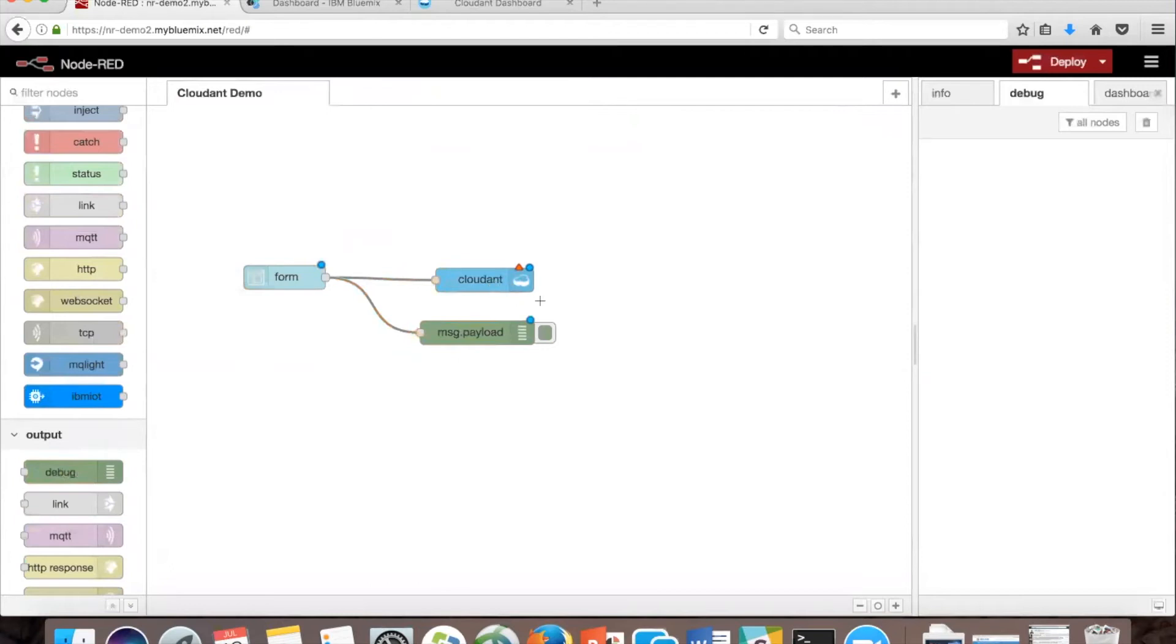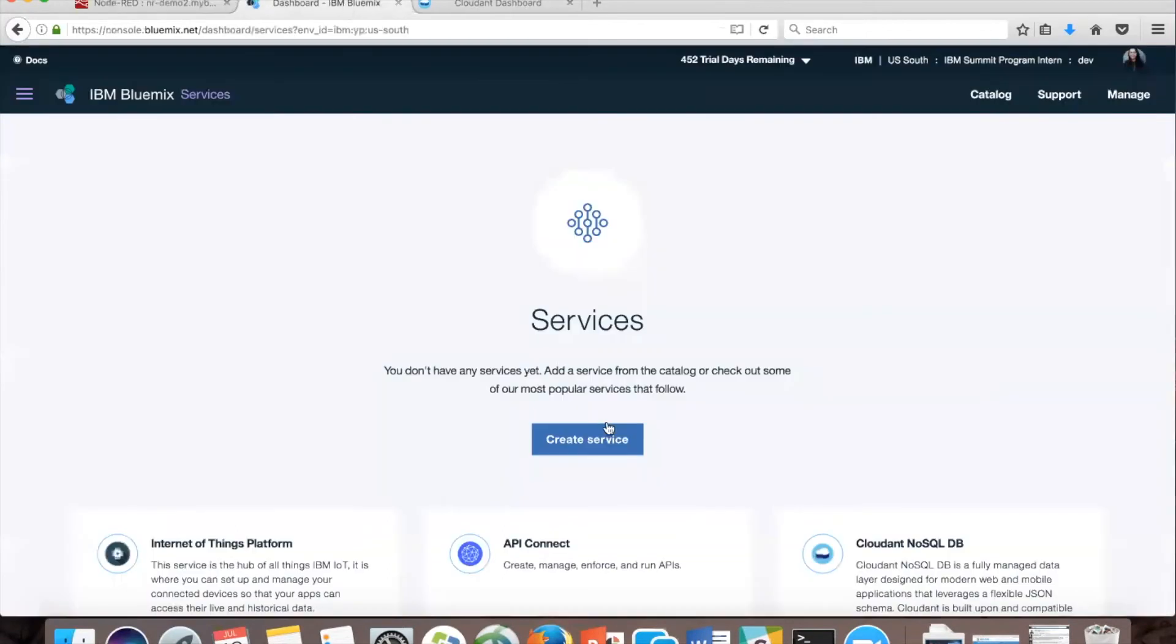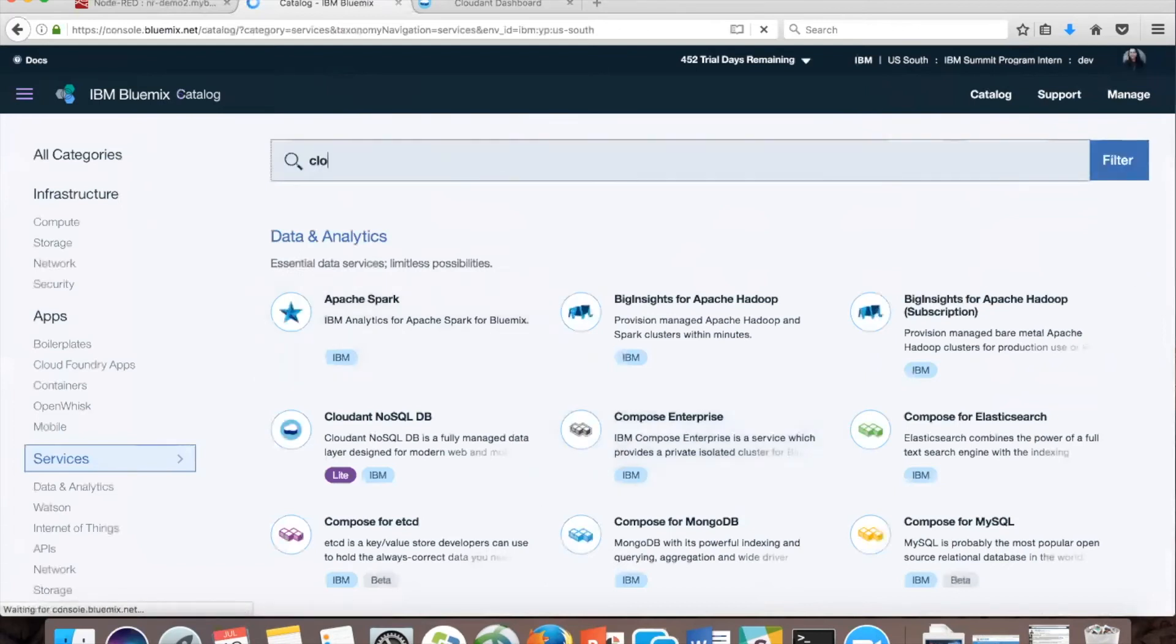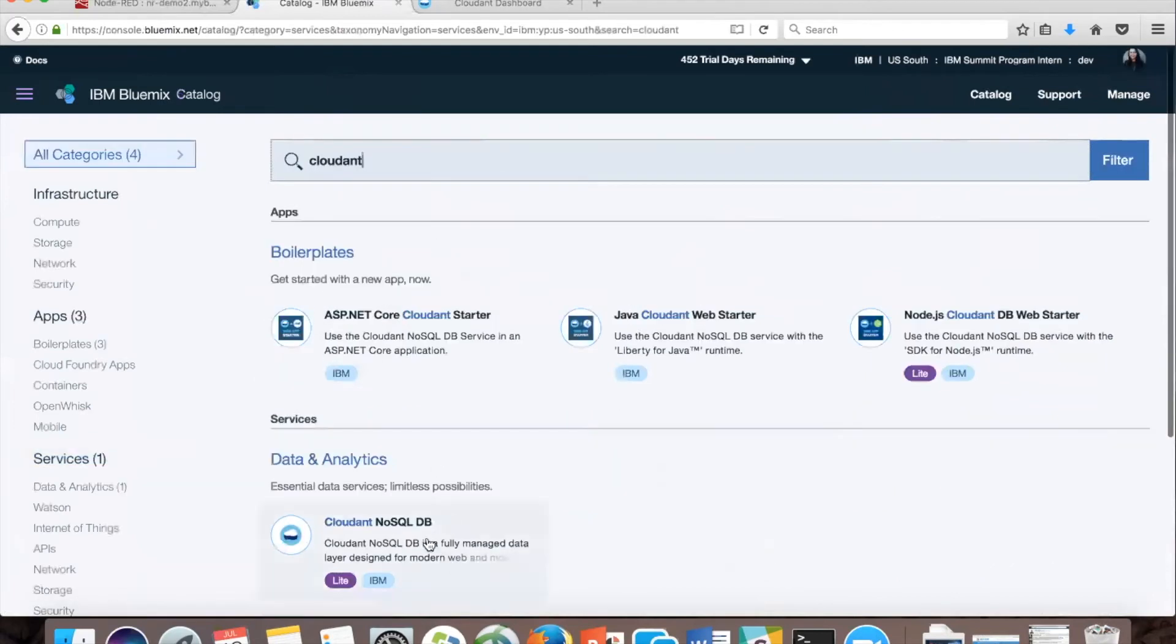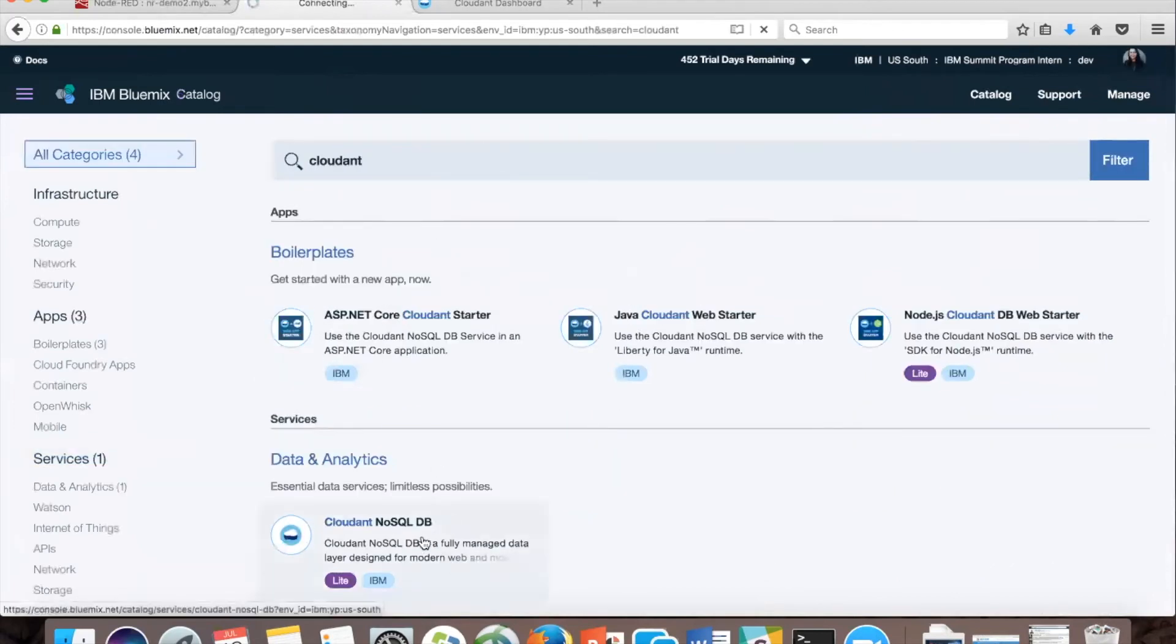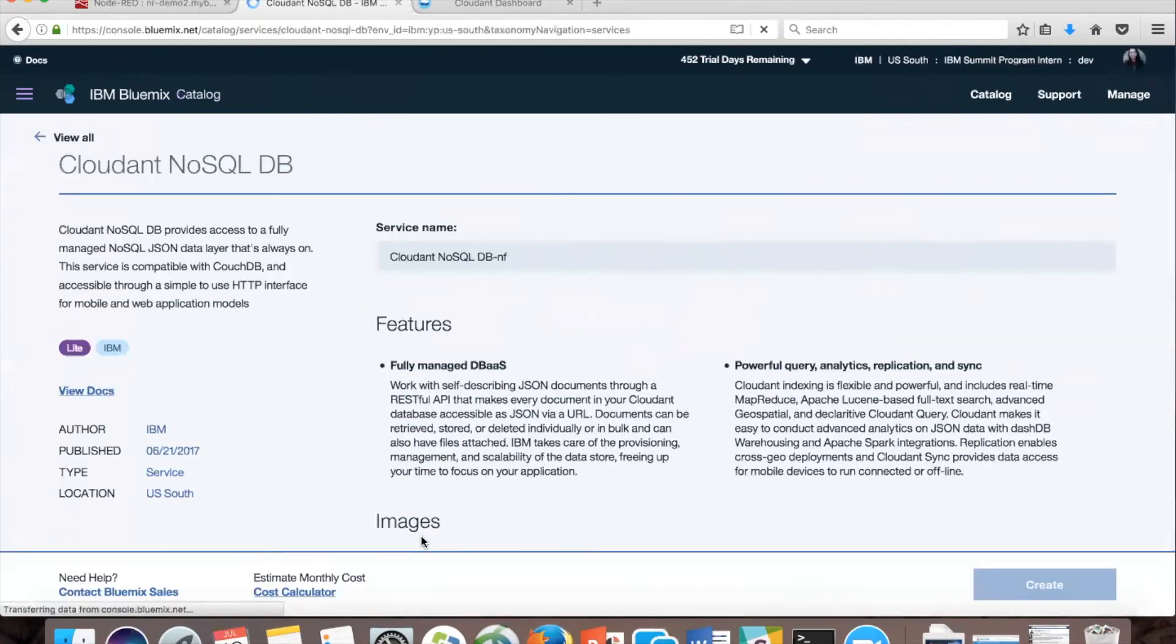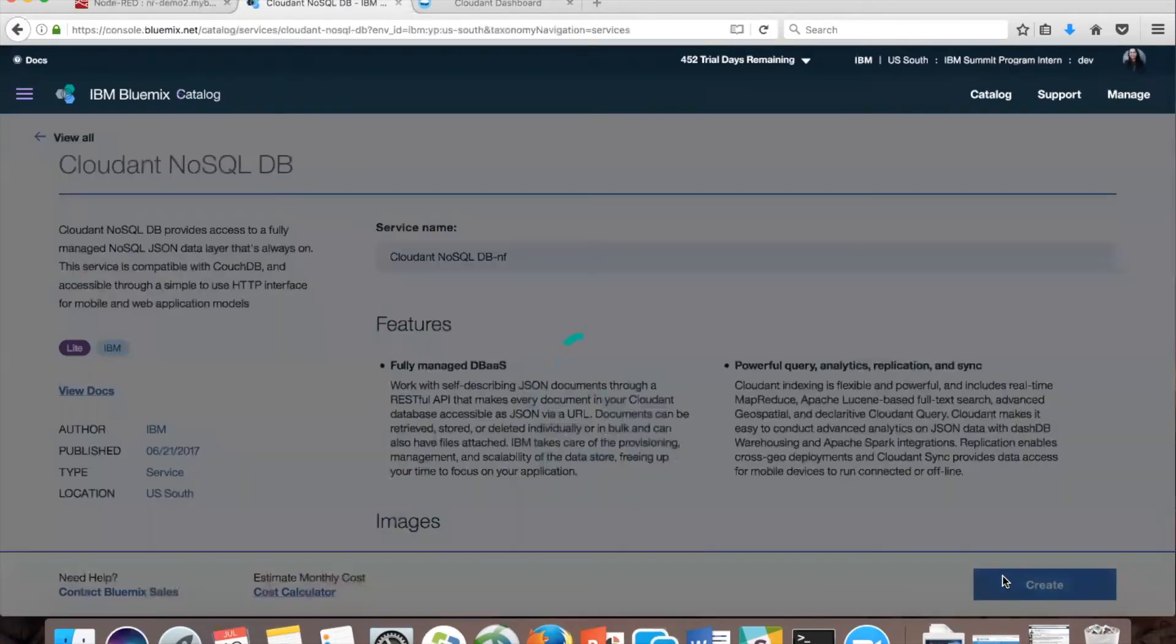If you haven't created a Cloudant credential yet, then we're going to do that now. In the dashboard, you're going to use create service and search for Cloudant, and click the one under data analytics. Click create.